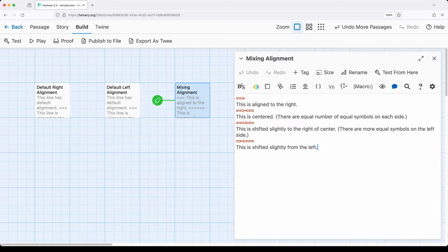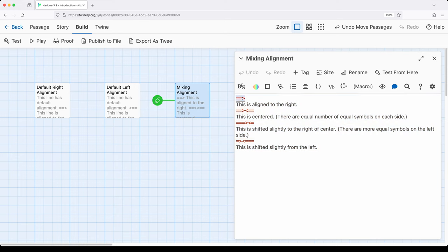Let's go back and look at this, because this is an important example. Previously, in the last two passages — the right alignment and left alignment — we had text and then we had alignment. What is important about how we use alignment within Harlowe is that whatever combinations of symbols we use — the two equal signs and then a greater than or less than sign — will apply to the next thing in sequence. The very next thing in the passage is the text, and it applies to that until it is changed again.